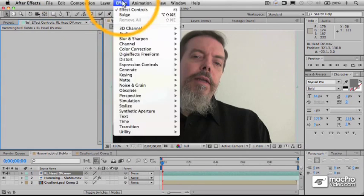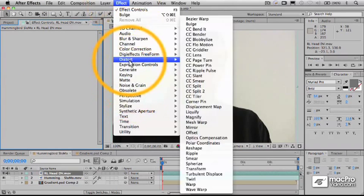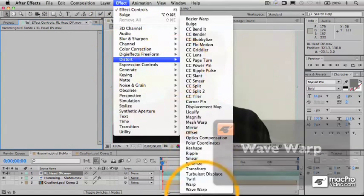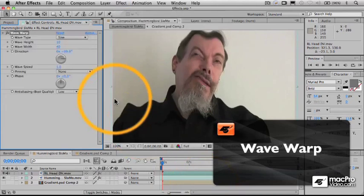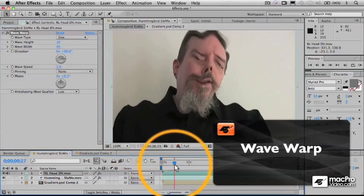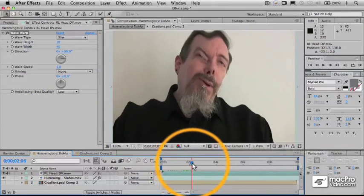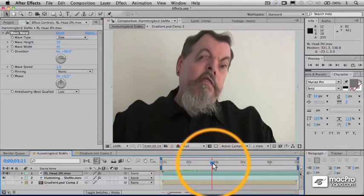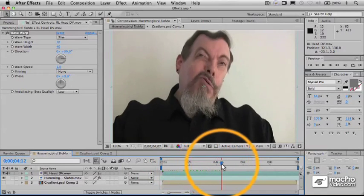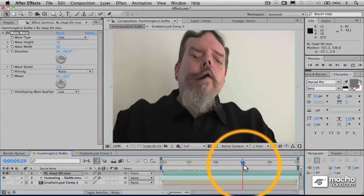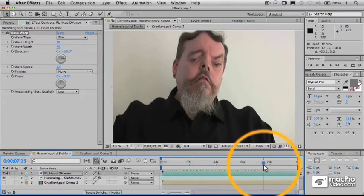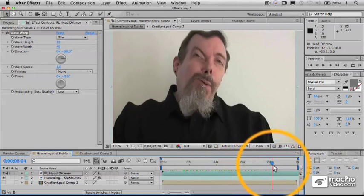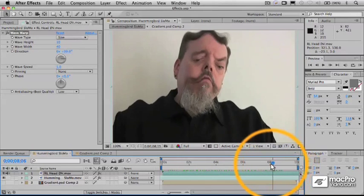Some other distorts we have are, for example, a wave warp. Wave warp is a good one. Wave warp, as you can see, kind of automatically animates. It automatically has sort of a procedural aspect to it in which these distortions are happening as a form of waves that run through the image.